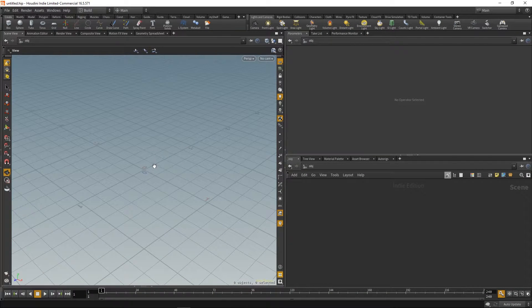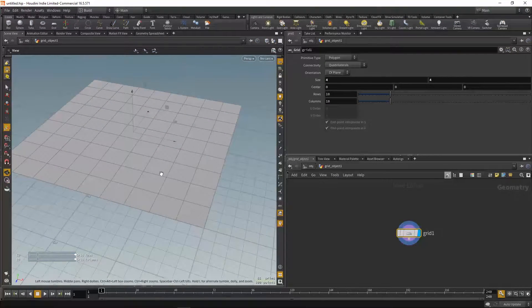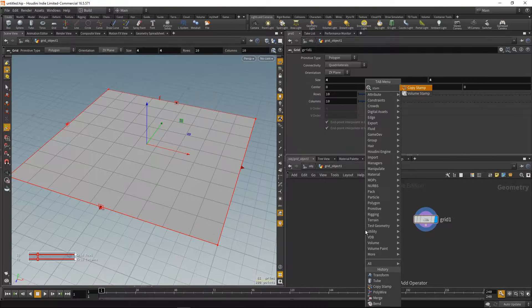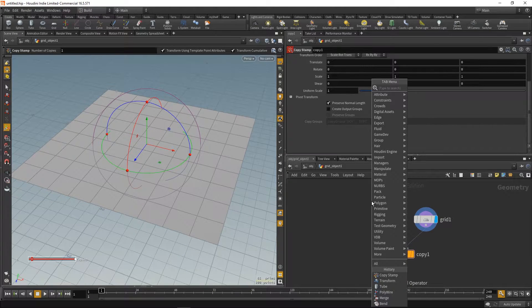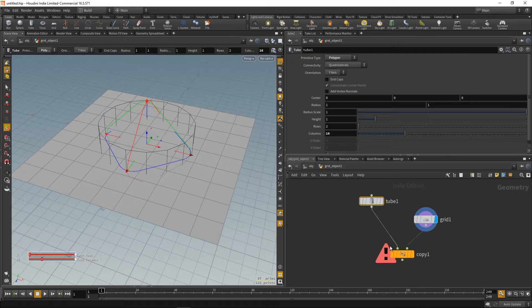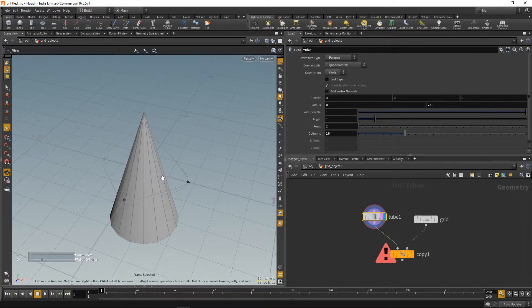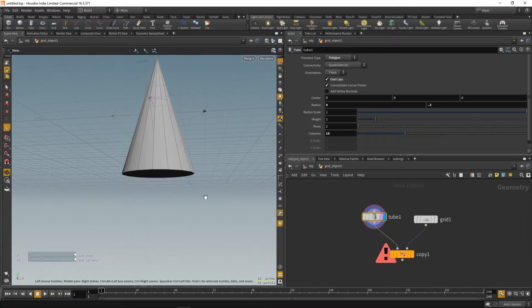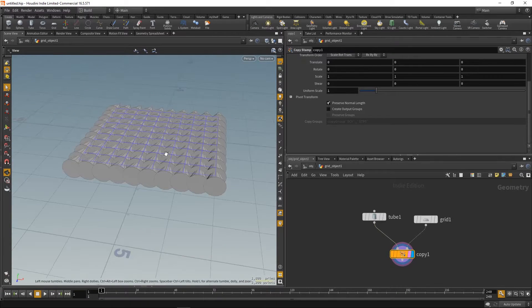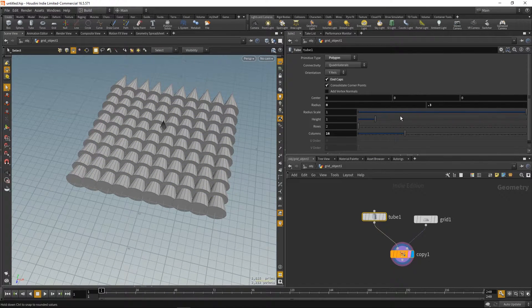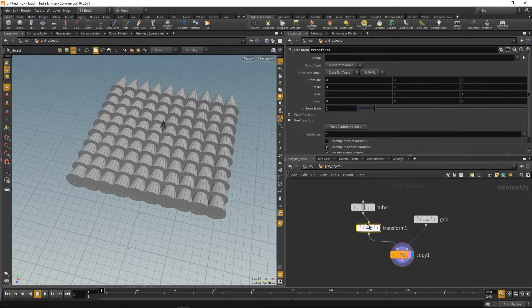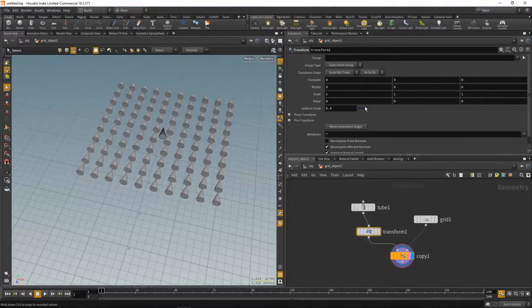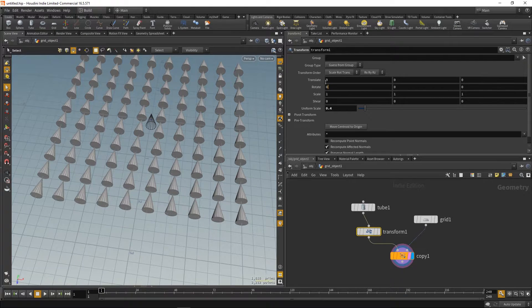Alright, so first the copy stamp version. First we're gonna create some grid where we're gonna copy our points to. We can use a tube to make something like a cone so you can clearly see the direction. Let's make the radius 0 and we can also scale it down a little bit and cap the ends. Doesn't matter too much for this example. And we can also use a transform node to rotate them so they're pointing upwards.